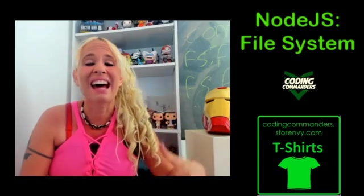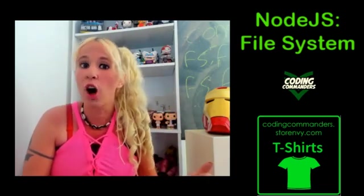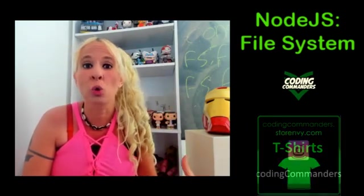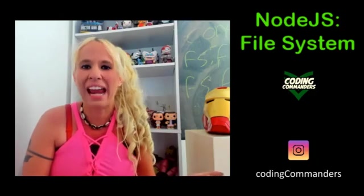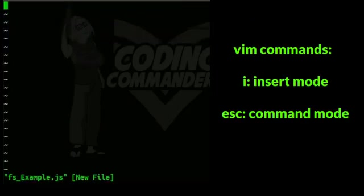So I'm inside the appropriate directory. I've called my file fs_example.js and I'm about to use Vim to create our sample application.